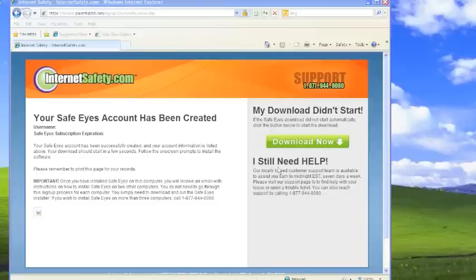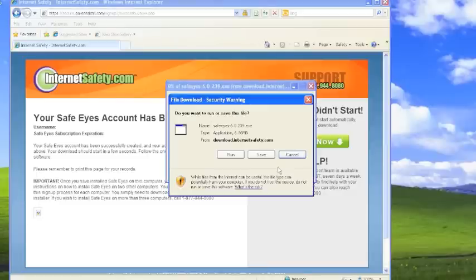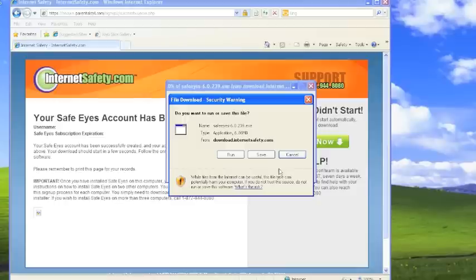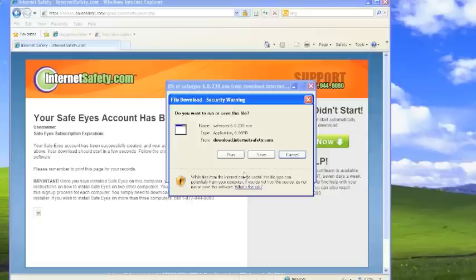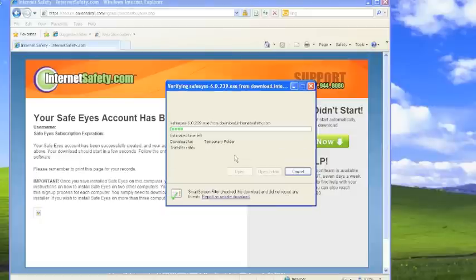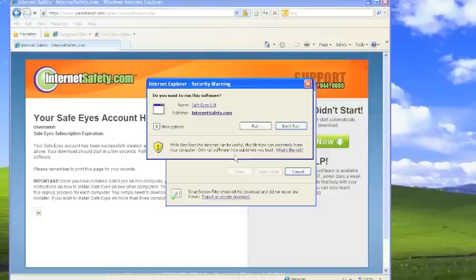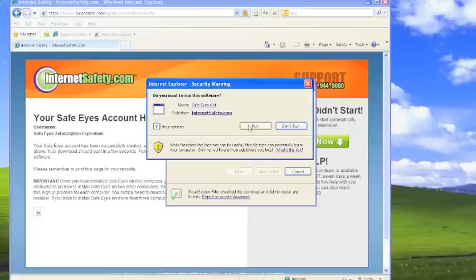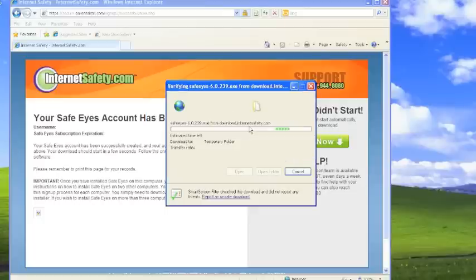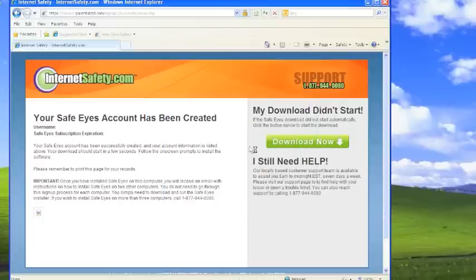At this point, you will see a file download screen. The best option if you are on the computer that you want SafeEyes to protect is just to click run. We can go over how to put it on other computers at the end of this video. So we'll click run right now and go ahead and click run if you're getting extra security warnings.